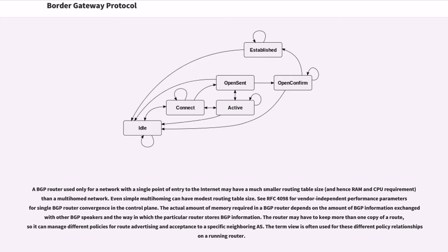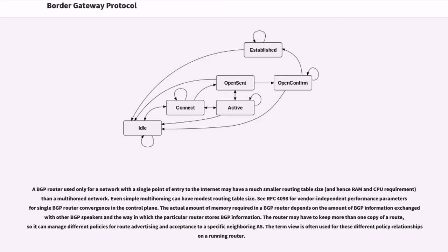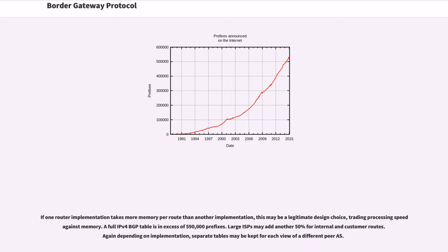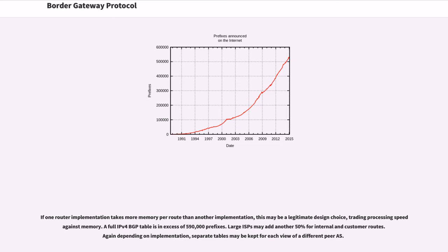Refer to RFC 4098 for vendor independent performance parameters for single BGP router convergence in the control plane. The actual amount of memory required in a BGP router depends on the amount of BGP information exchanged with other BGP speakers and the way in which the particular router stores BGP information. The router may have to keep more than one copy of a route, so it can manage different policies for route advertising and acceptance to a specific neighboring AS. The term view is often used for these different policy relationships in a running router. If one router implementation takes more memory per route than another implementation, this may be a legitimate design choice, trading processing speed against memory. A full IPv4 BGP table is in excess of 590,000 prefixes. Large ISPs may add another 50% for internal and customer routes. Again depending on implementation, separate tables may be kept for each view of a different peer AS.